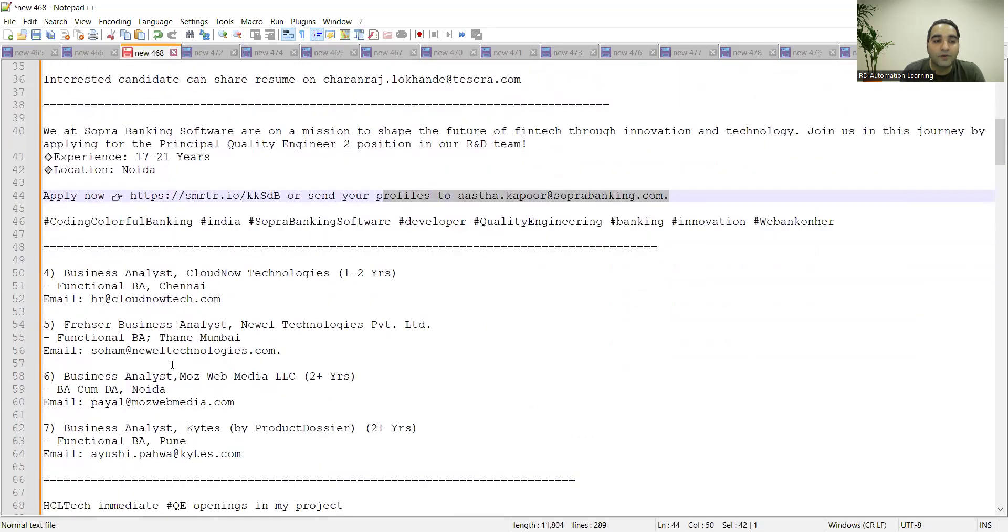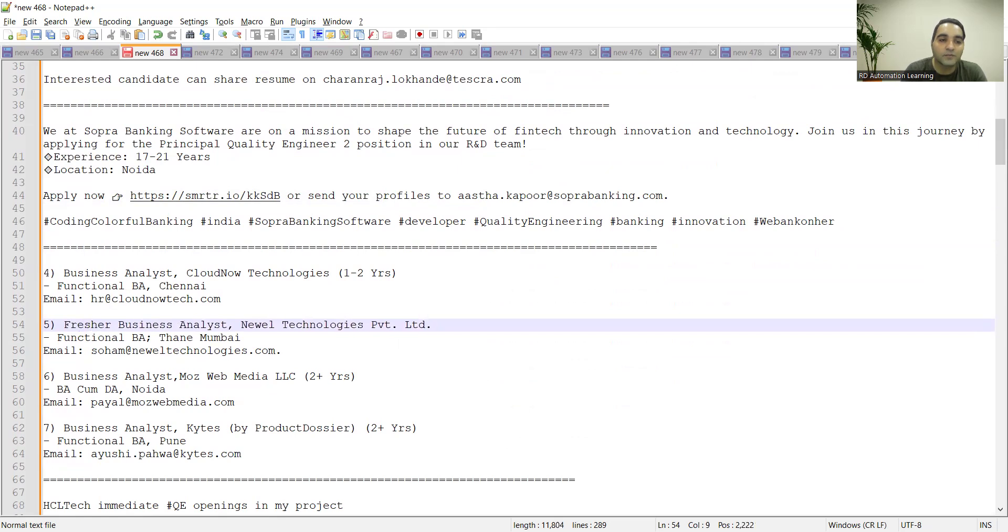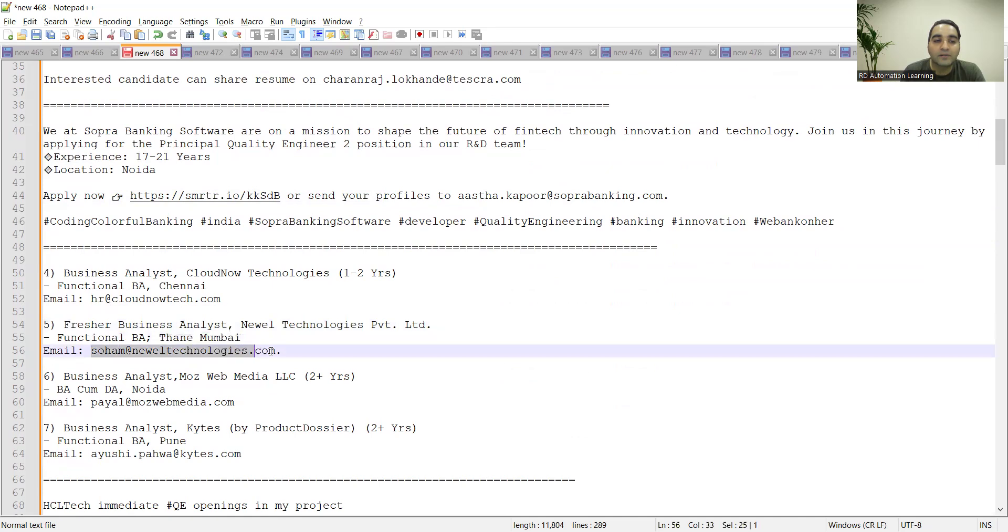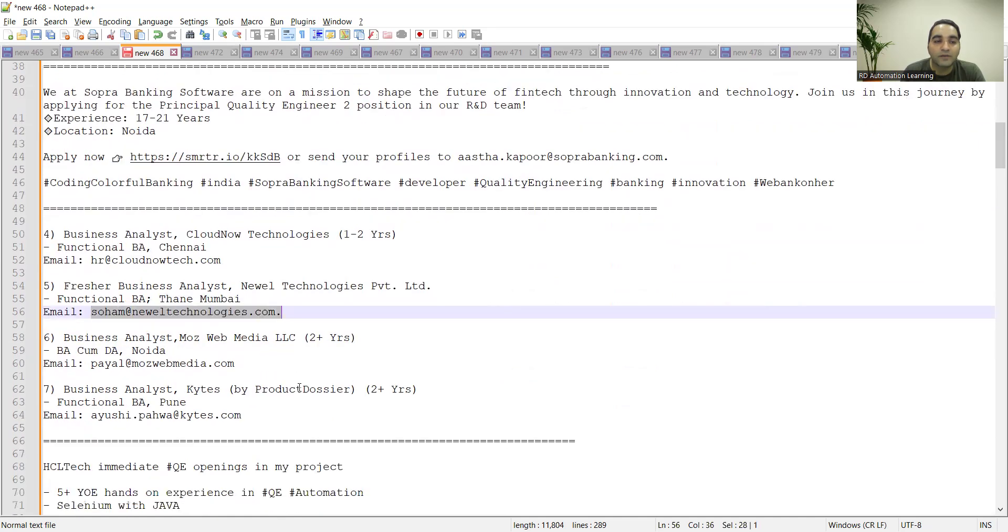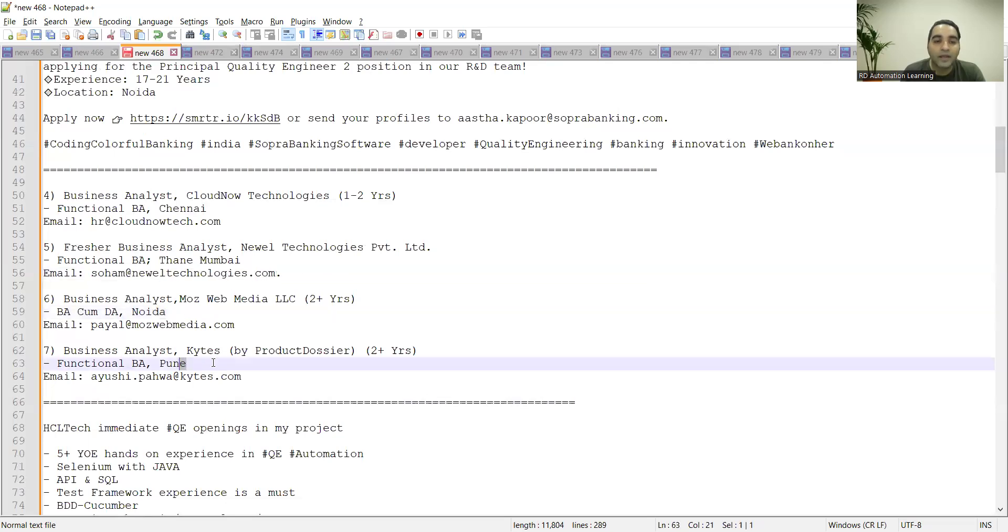There are a few Business Analyst positions. I got an opportunity to cover them today for freshers as well as experienced. Business Analyst at Cloud Now Technologies, one to two years functional BA, Chennai. Email is hr@cloudnowtech.com. Then Fresher Business Analyst requirement in Thane Mumbai, and one more Business Analyst job in Noida and Pune, two plus years both.